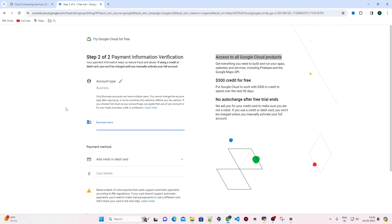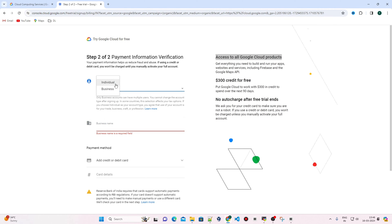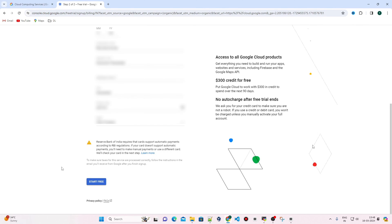In step two, you have to mention the account type. This is my individual account, so I've selected Individual rather than Business. Then you have to add either credit or debit card information.